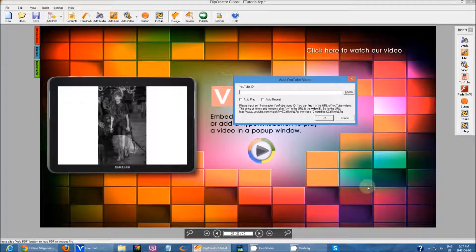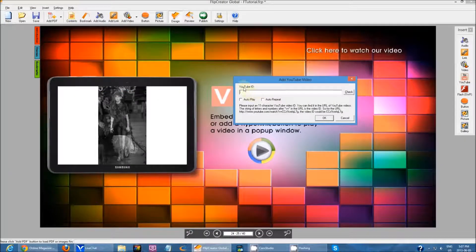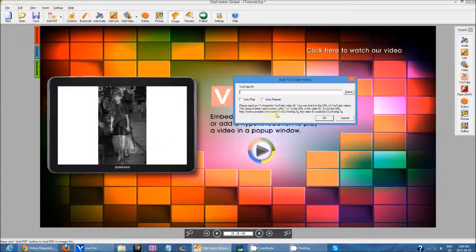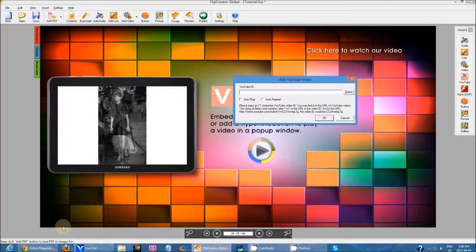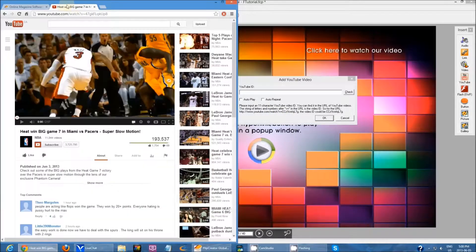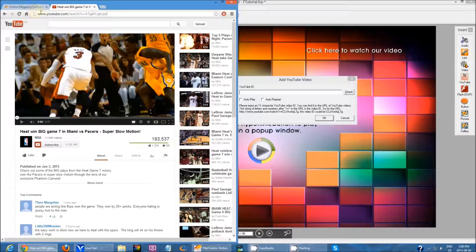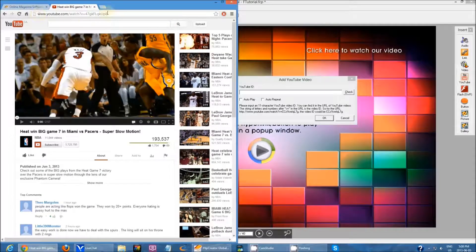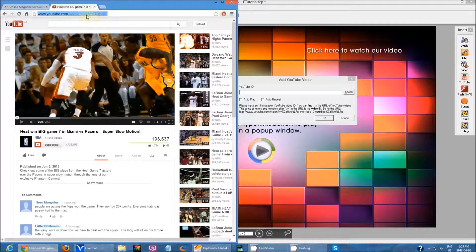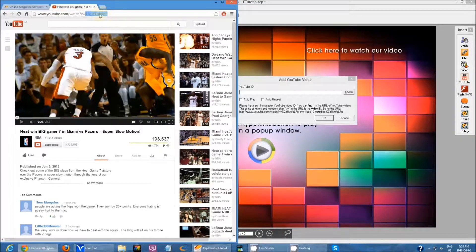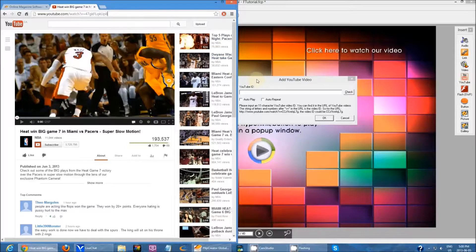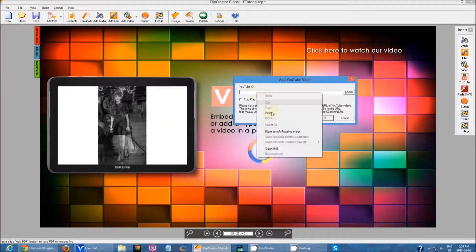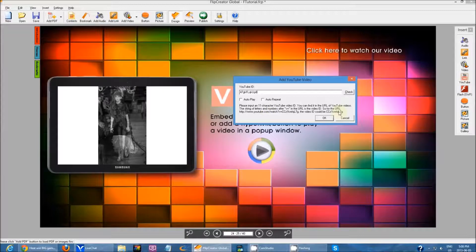You're going to see a similar window, but this time it's going to ask you for the YouTube ID. So the YouTube ID is the last 11 characters after the equal sign in a YouTube link. Right here I have a YouTube video. This is your standard YouTube link. Right after the equal sign you have 11 characters. You copy these 11 characters, go back into Flip Creator, and paste that in as your YouTube ID.